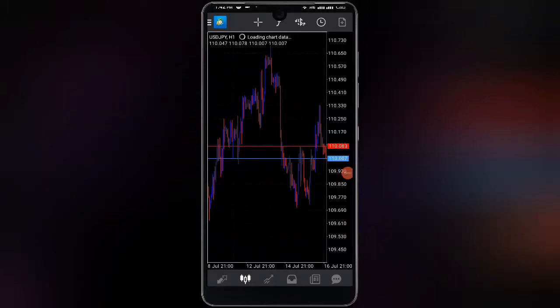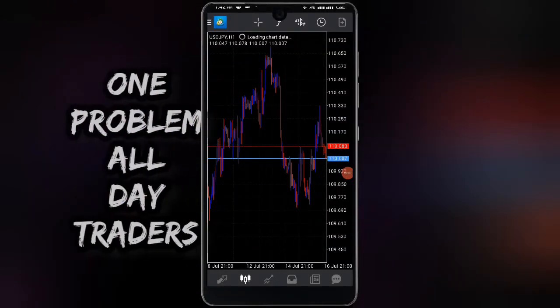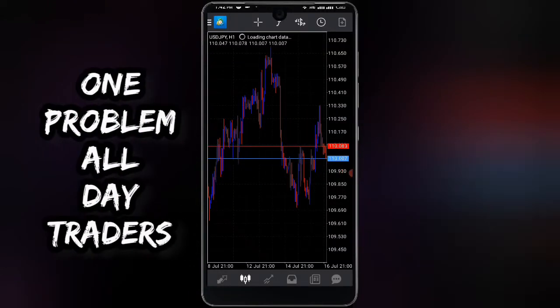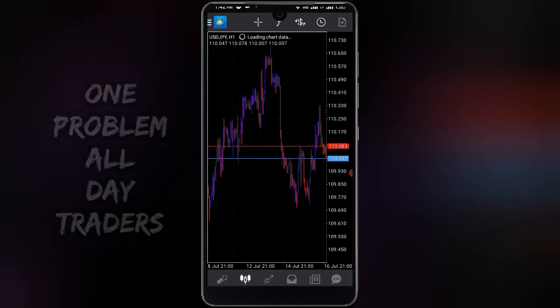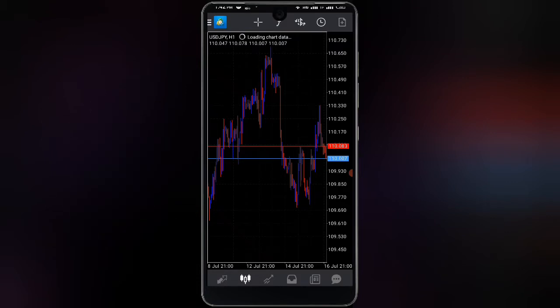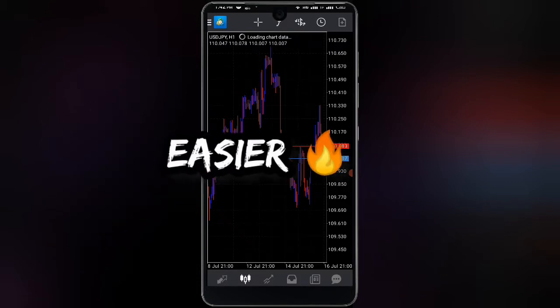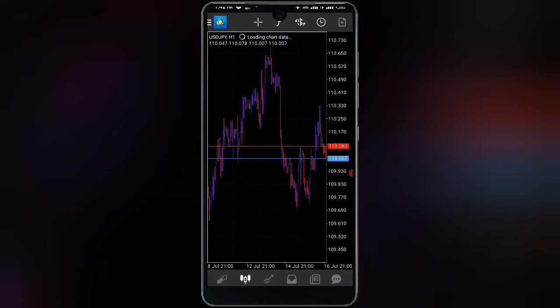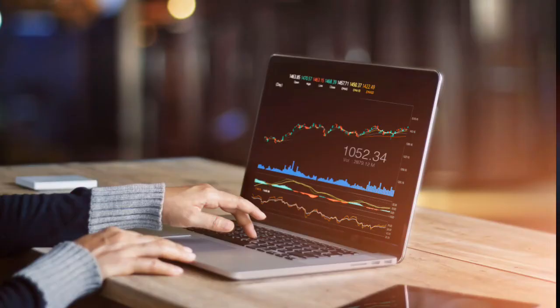There is absolutely one problem almost all day traders have, which is finding the direction of the market. In this video, I'm going to make it easier and more simple for you guys to know the direction of the markets effortlessly, and I am going to be doing that with a strategy.